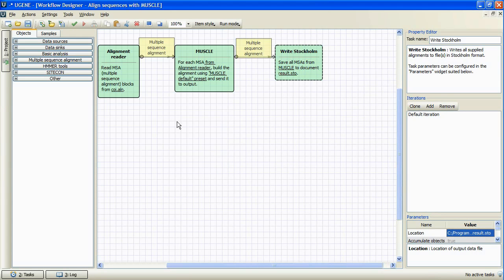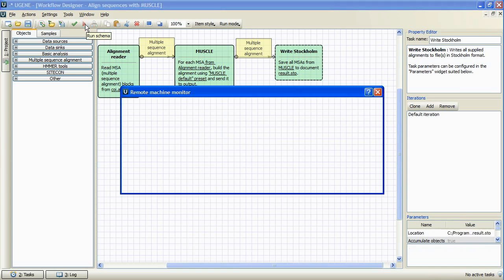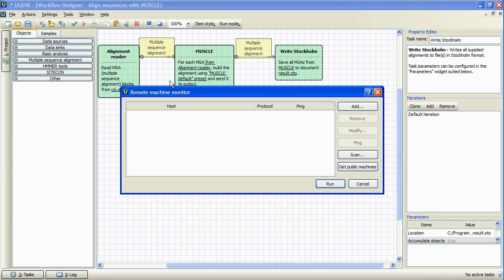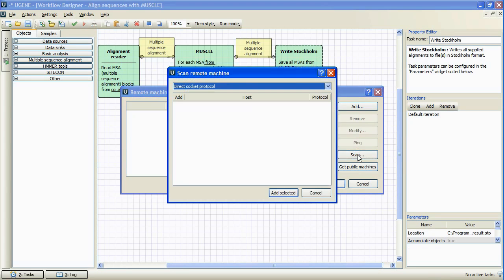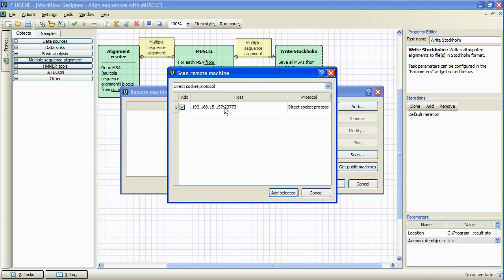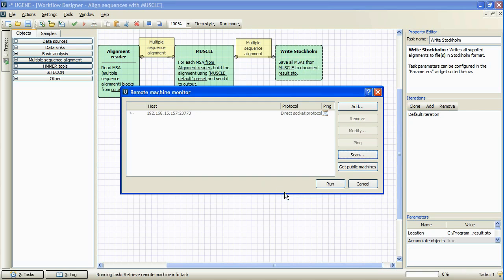When done, we press run schema button. The remote machine monitor dialog box has appeared, where we can specify the remote machines to run our task on. As always, the machines must be reachable from our local machine and have UGENE running on them.